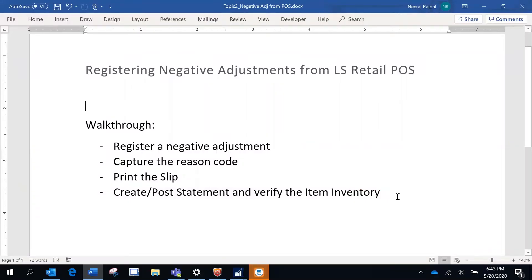Hello, the topic I'm going to present today is registering negative adjustments from LS Retail point-of-sale. What is the need for doing a negative adjustment? There might be situations in a store where you might have items that may have been damaged.